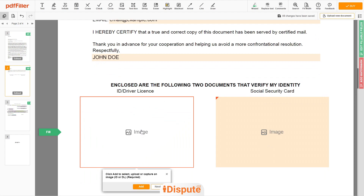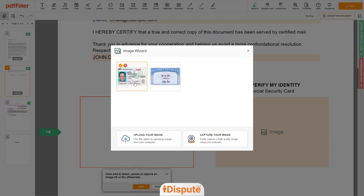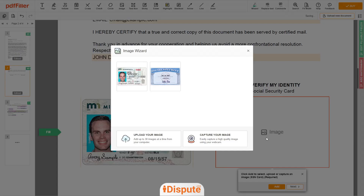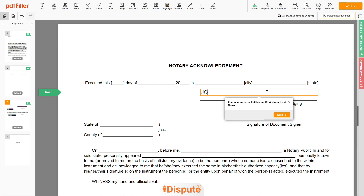Now you need to provide copies of two forms of identification. Upload your ID or Driver License copy to the left side of the document and your Social Security card to the right side. In the Notary section, please re-type your first and last name again: John Doe.